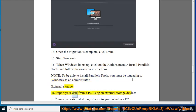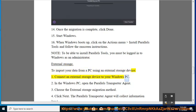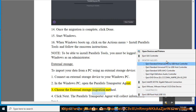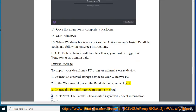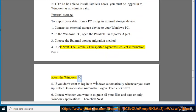External Storage: To import your data from a PC using an external storage device: 1. Connect an external storage device to your Windows PC. 2. In the Windows PC, open the Parallels Transporter Agent. 3. Choose the External Storage Migration Method. 4. Click Next. The Parallels Transporter Agent will collect information about the Windows PC.